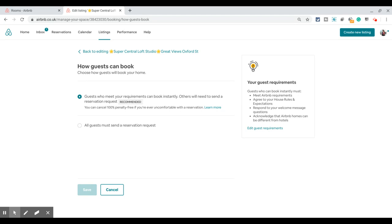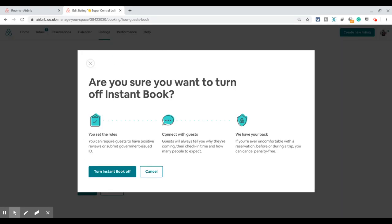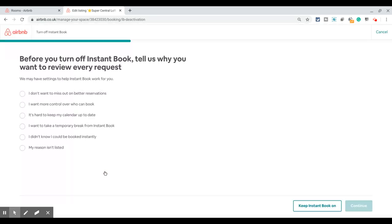The second option is 'All guests must send a reservation request.' Click on save, and Airbnb is going to send you a few pop-ups warning you of what could happen — this might lead to fewer bookings, as it makes it difficult for people to book because no one wants to wait. They want instant results; if they're looking to book something they want to know right away. That's why Airbnb gives these options. Click on 'Turn instant booking off.'